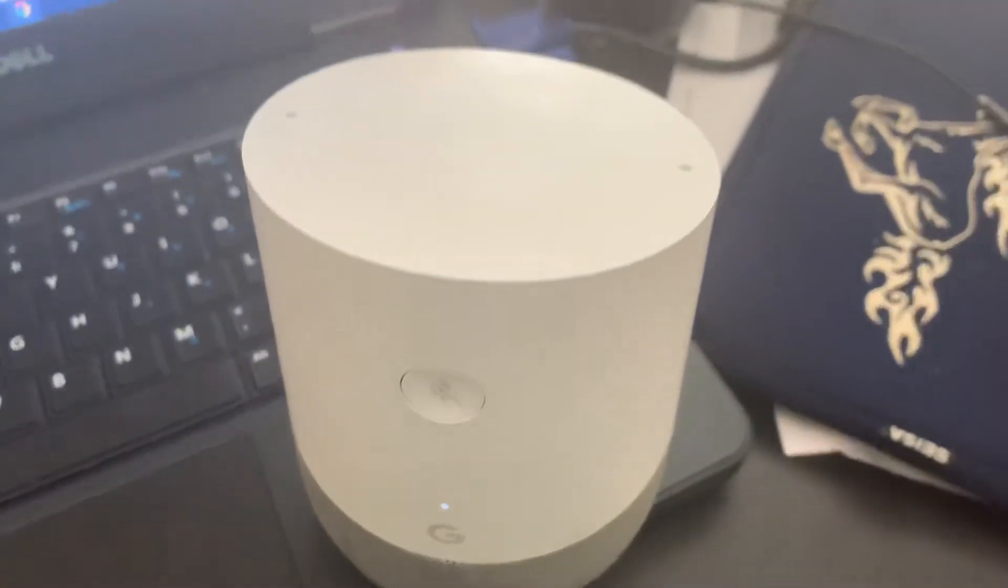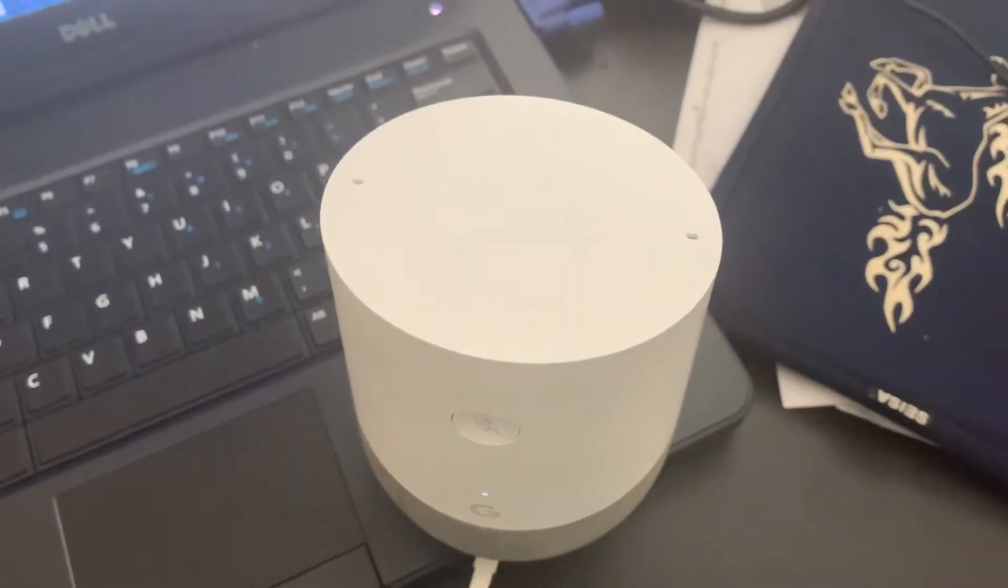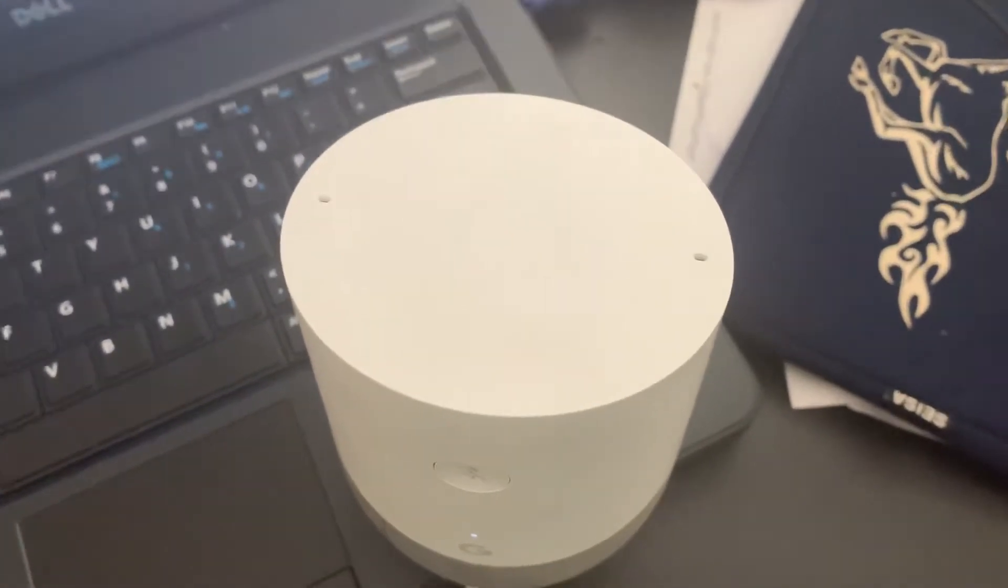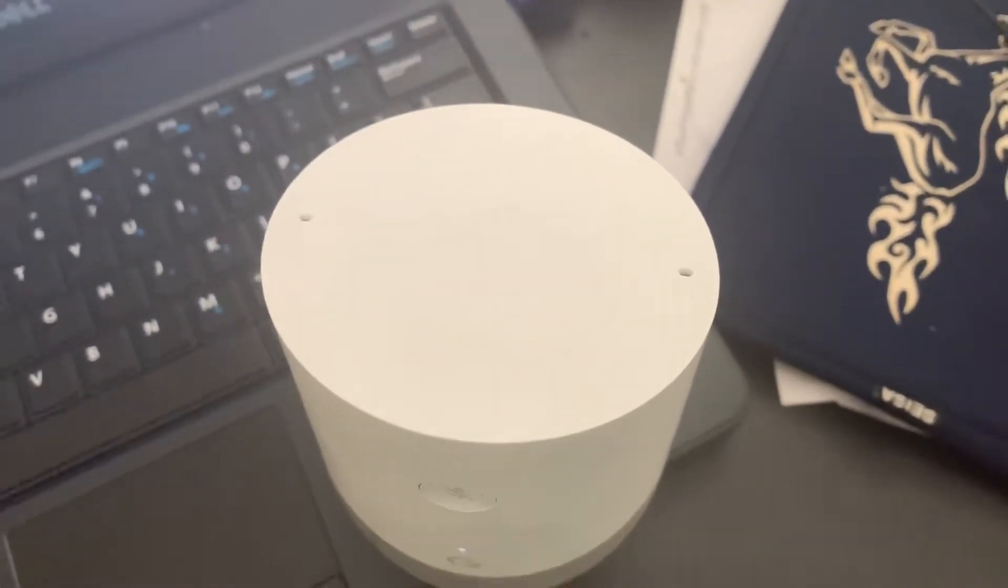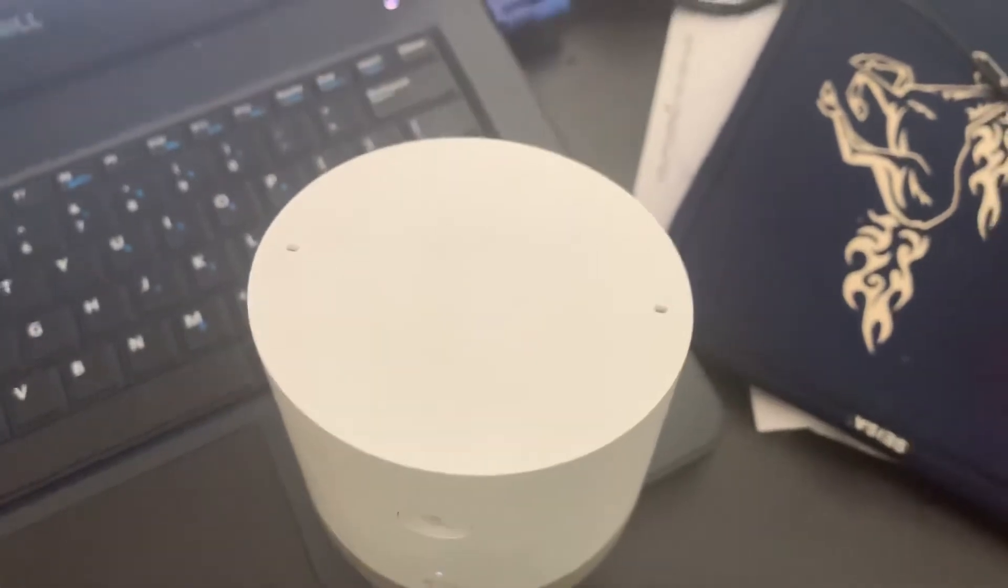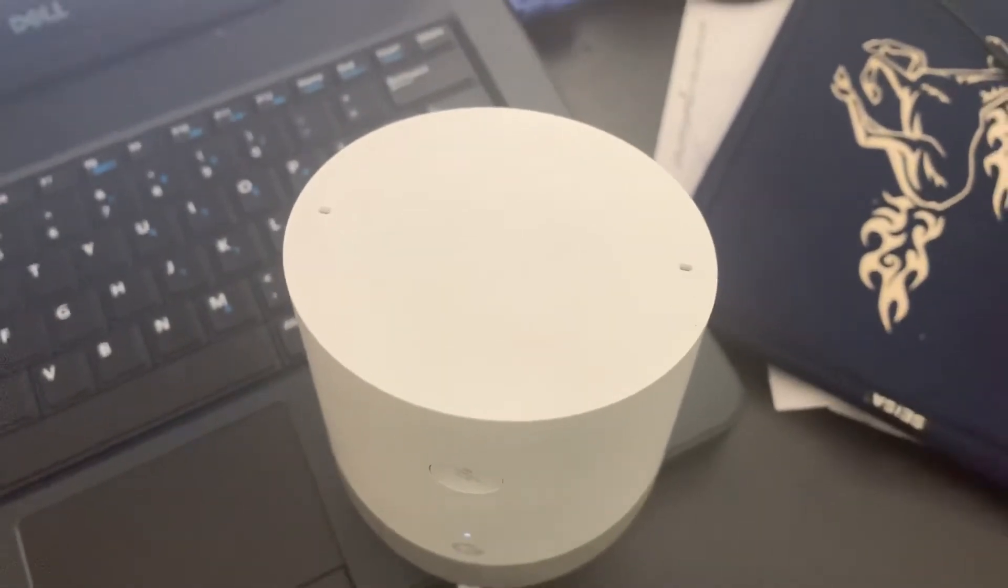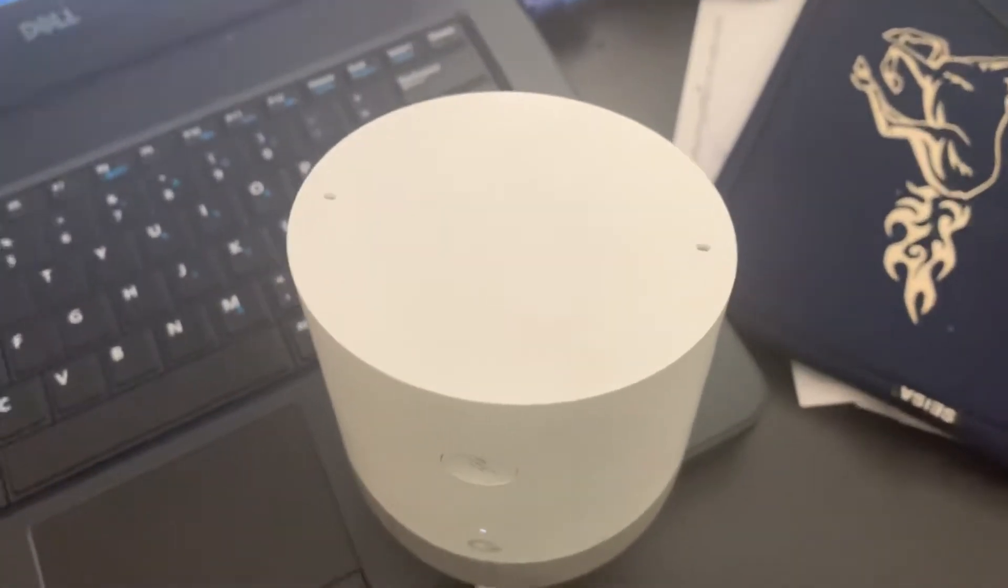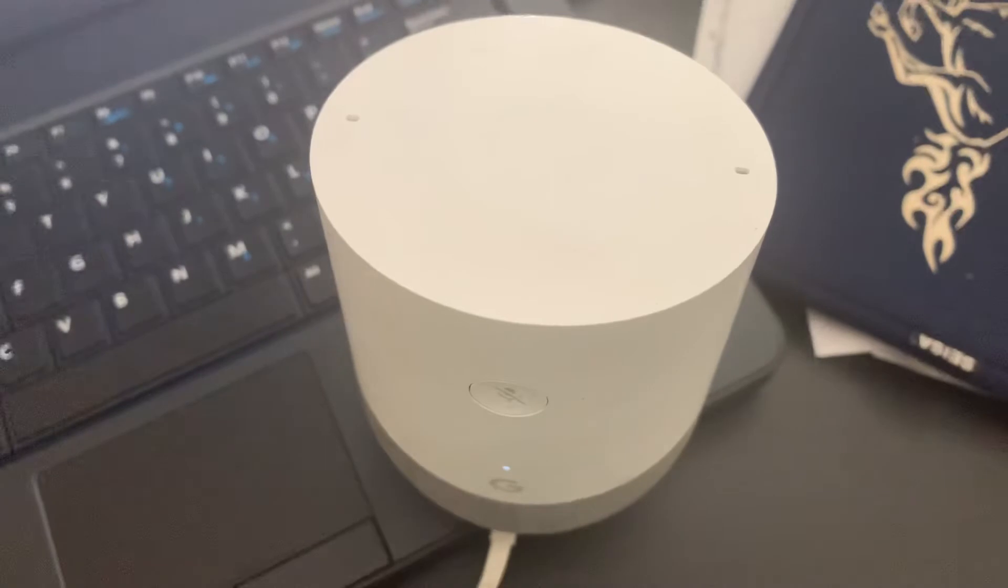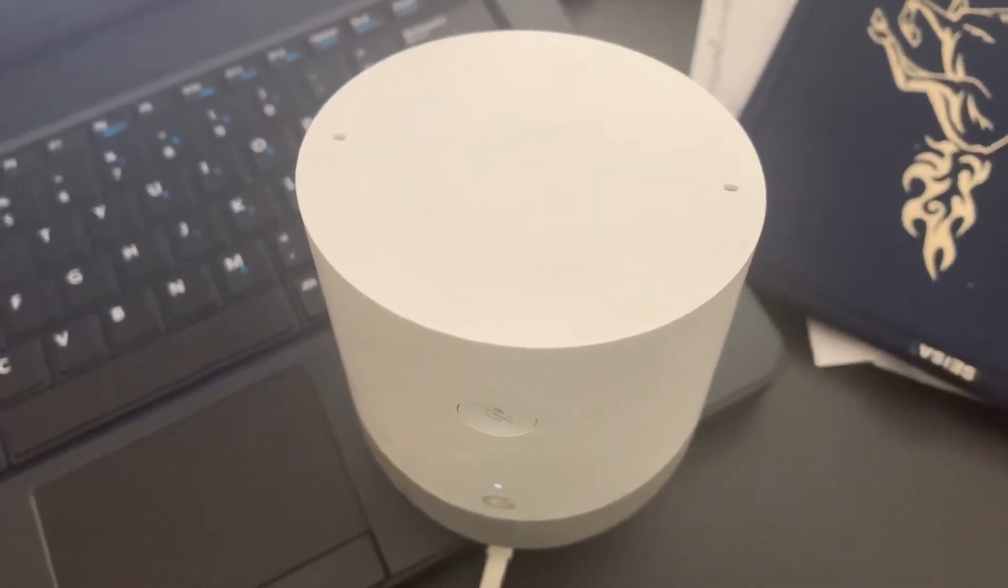What's up guys, so I have here this Google Home smart speaker, whatever you want to call it. I've had it for about a year and recently just been having Bluetooth